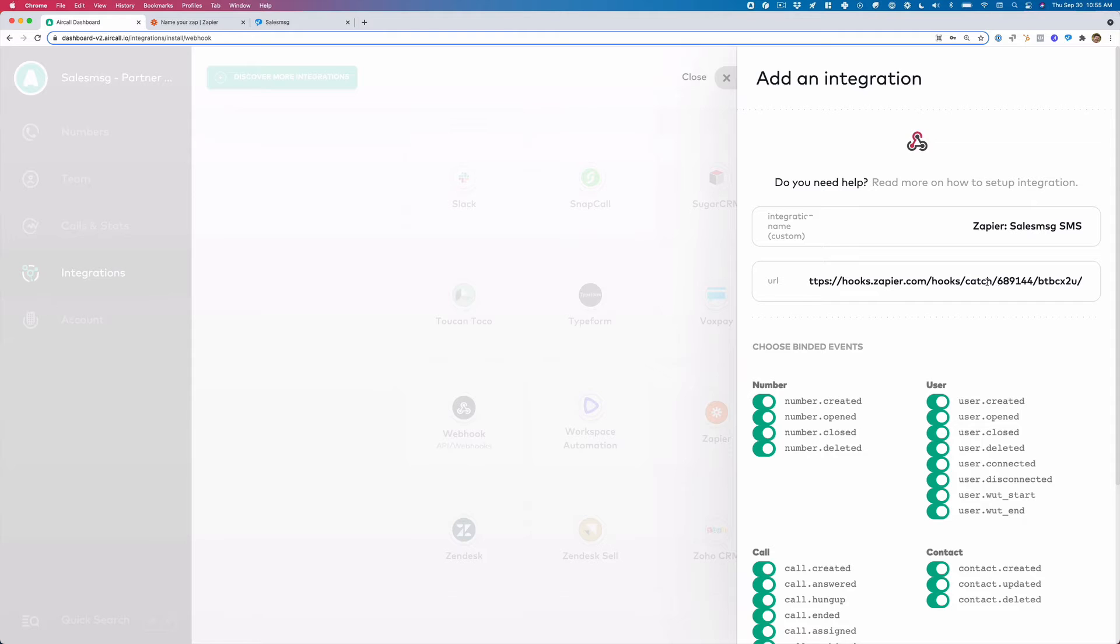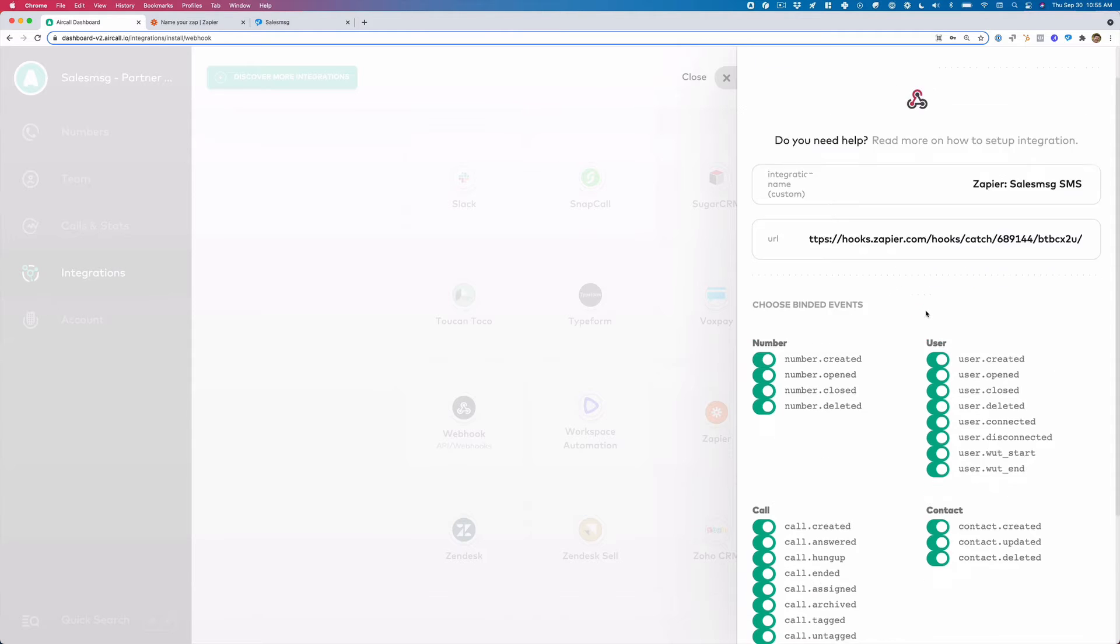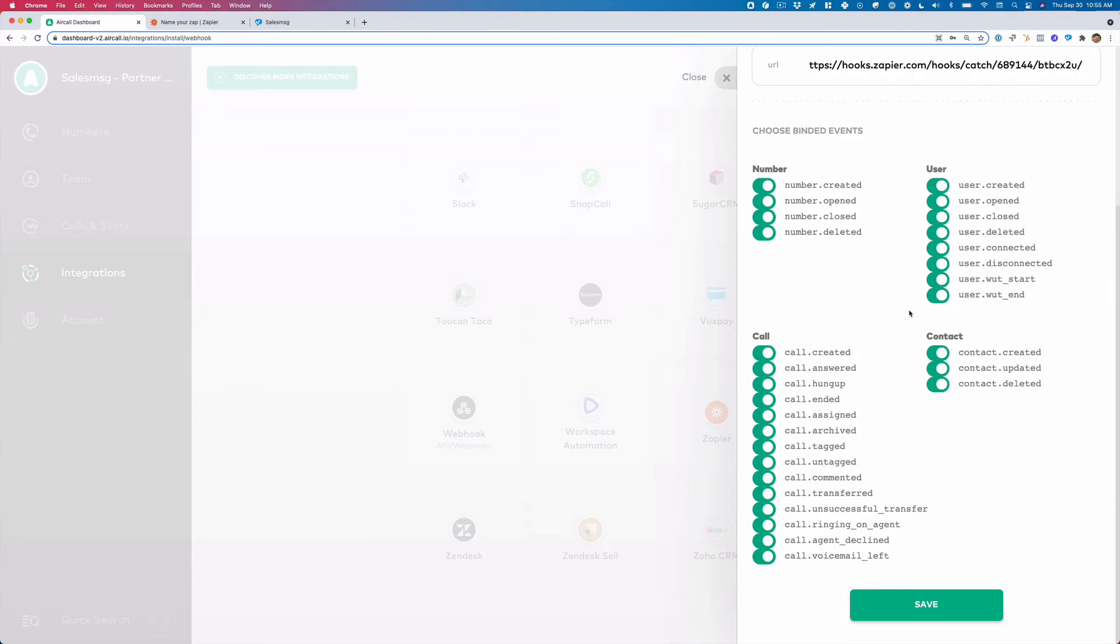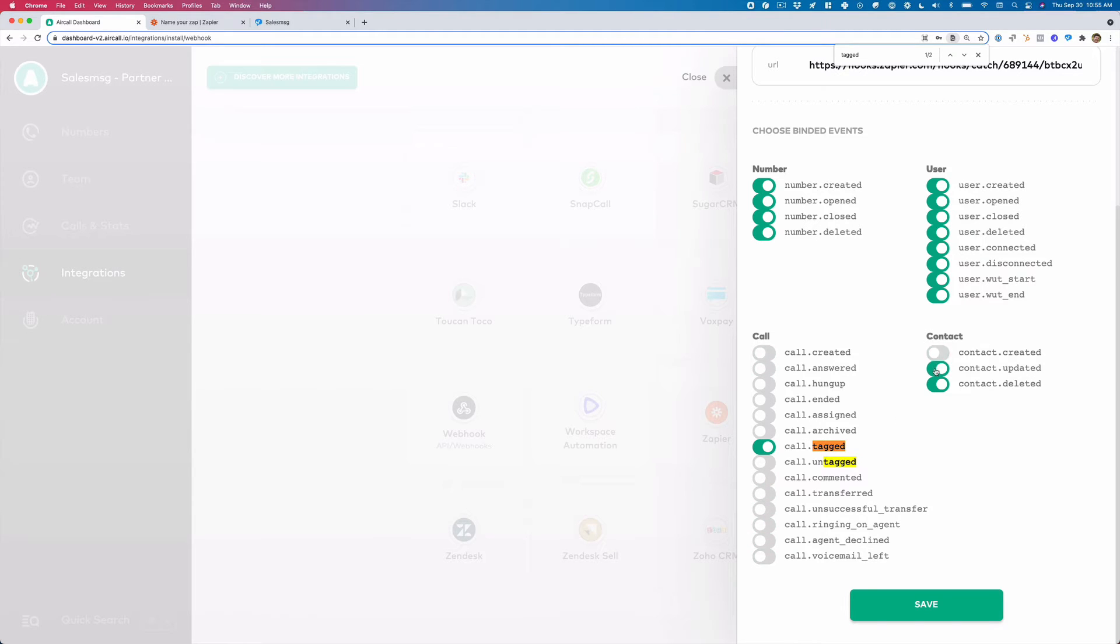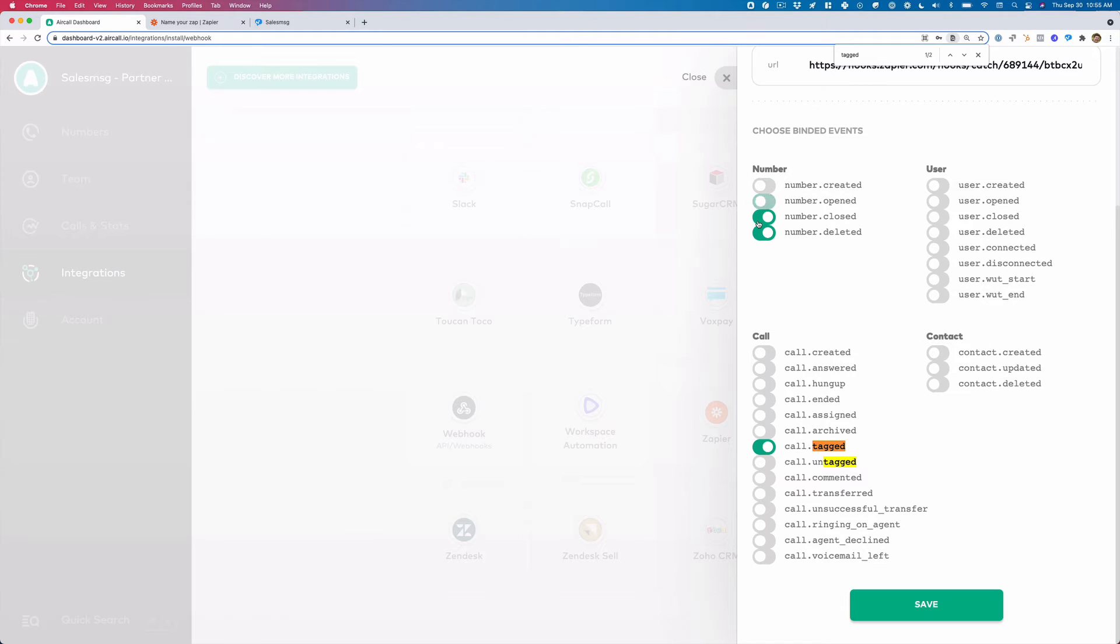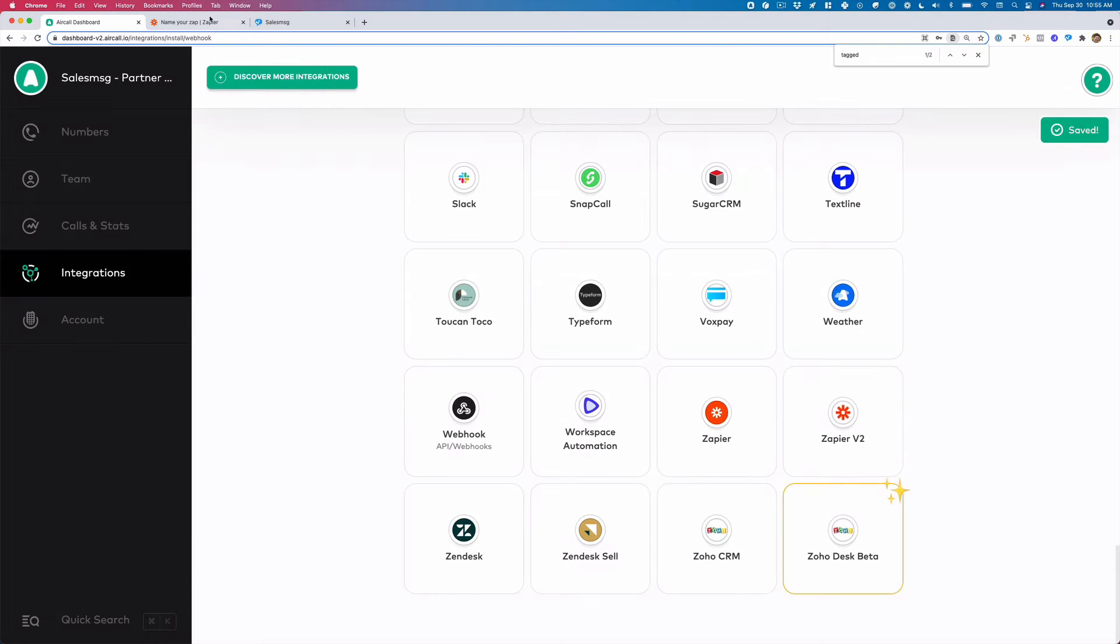We're going to paste in that Zapier URL. And the only one we want actually turned on is this call tagged. So I am going to turn off all of these toggles, because when a call is tagged, Aircall will fire this webhook and then we can run an automation, which would then send a sales message text. So once you have this only one created, click save.